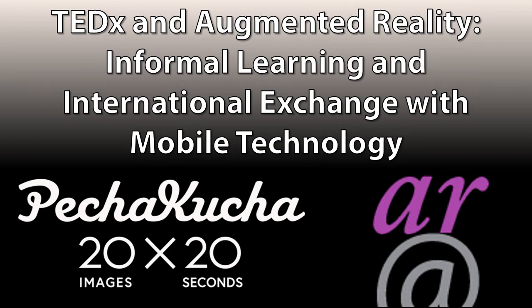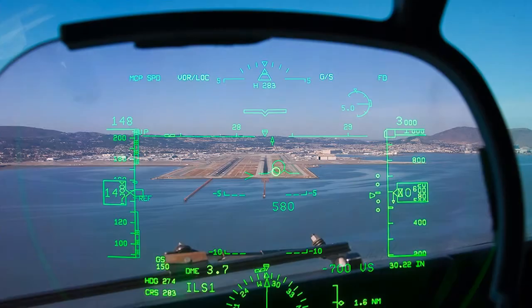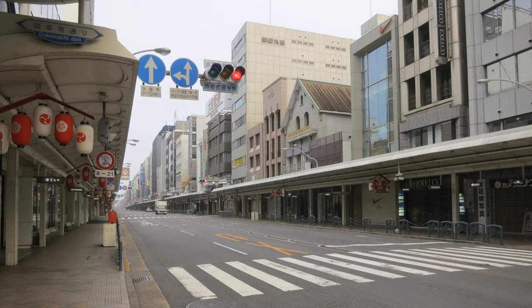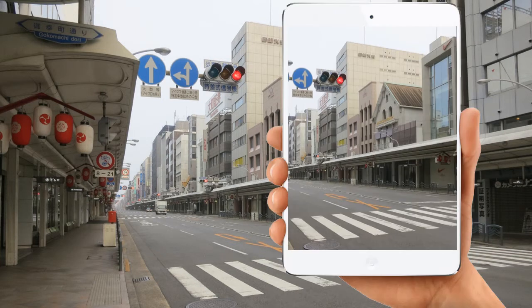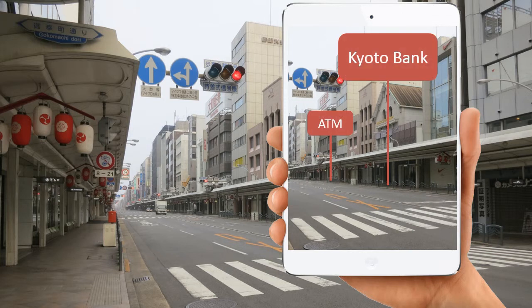This is a Pecha Kucha style. So what is augmented reality? It's not virtual reality, which is a completely simulated environment. Augmented reality has to use something from the physical world around you — the example here being a cockpit displaying instrument data on top of the real world. Now, with advances in mobile technology, we can have this heads-up display in our pockets.